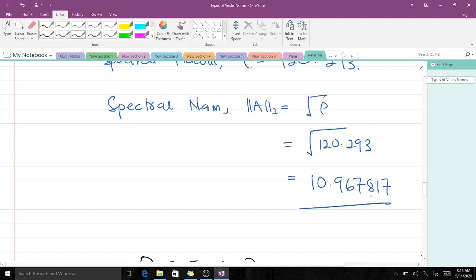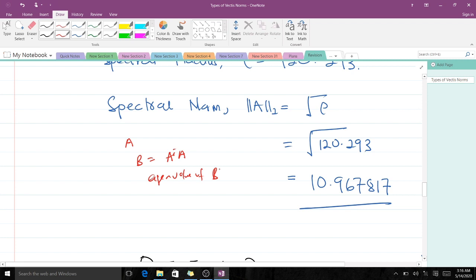So to recap: when you have a matrix A and need the spectral norm, first find the product A-transpose times A and call it B. Then find the eigenvalues of B; the largest in terms of absolute value becomes the spectral radius. Finally, the square root of the spectral radius gives you the spectral norm.